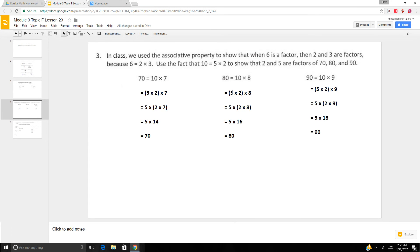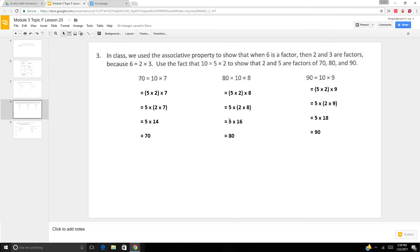If we do 80 equals 10 times 8. Again, we break 10 into 5 times 2. 5 times 2 times 8. Move the parentheses. 5 times 2 times 8. 2 times 8 is 16. 5 times 16 is 80.